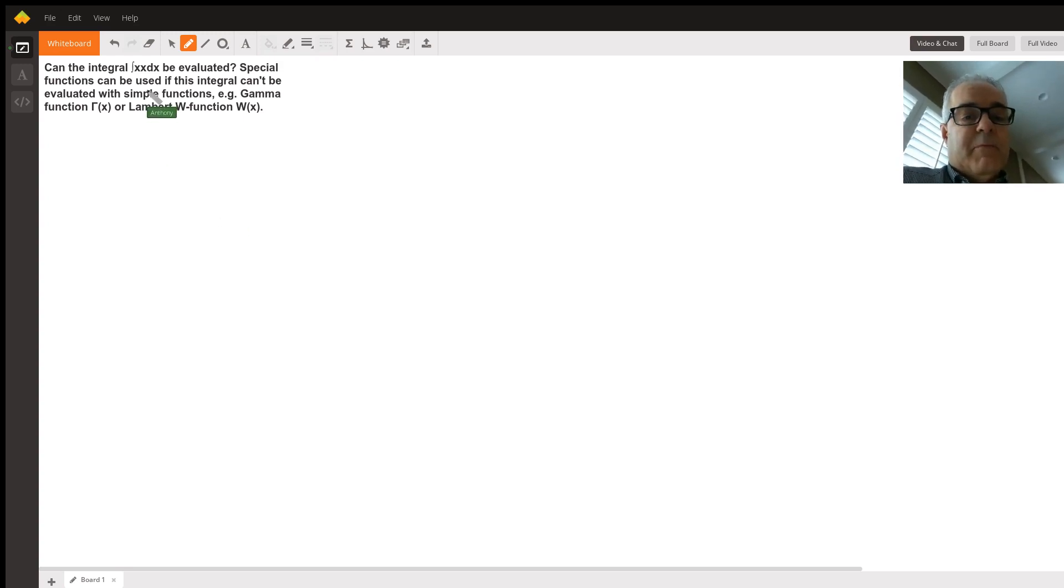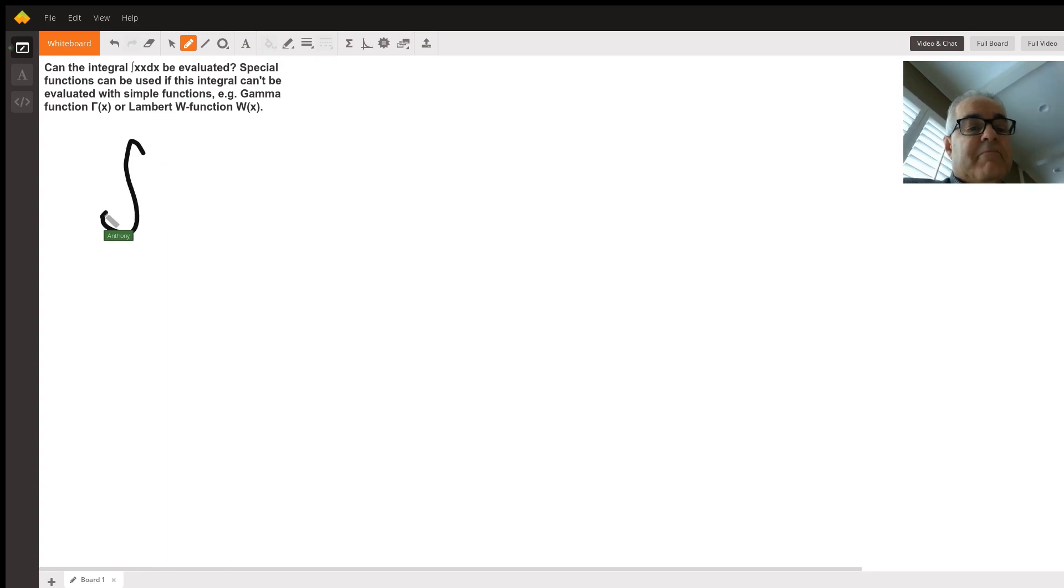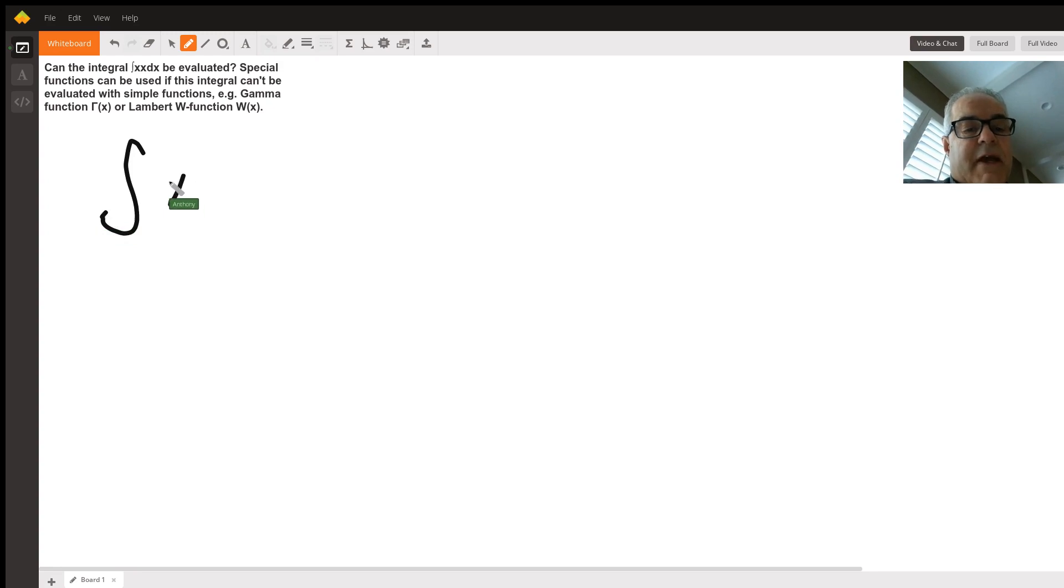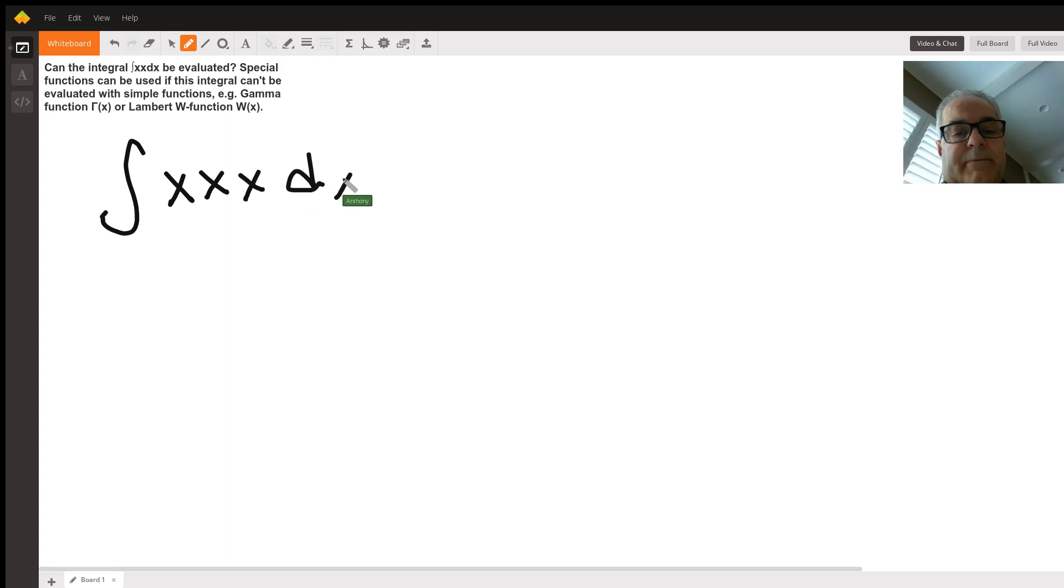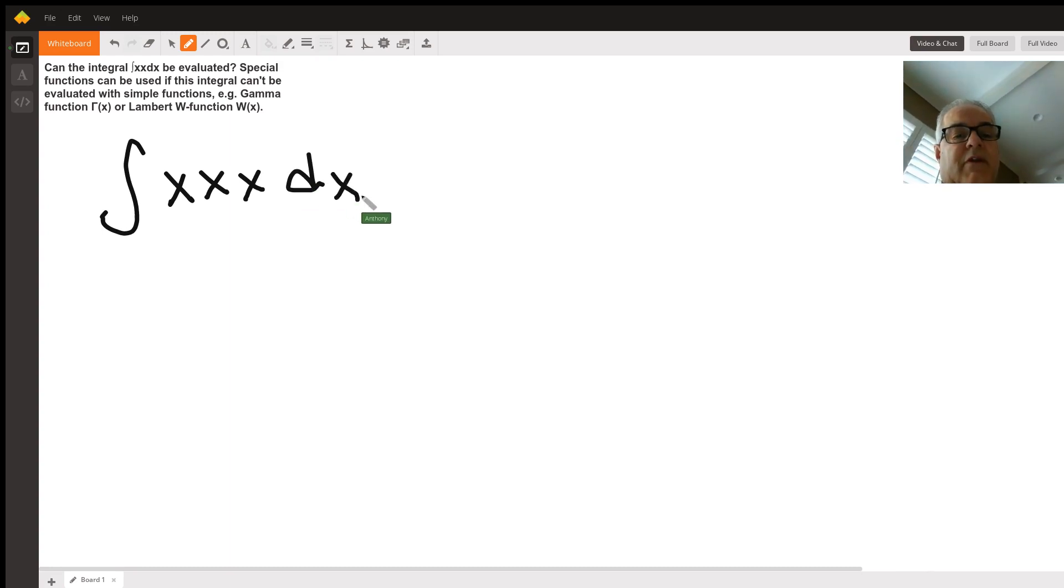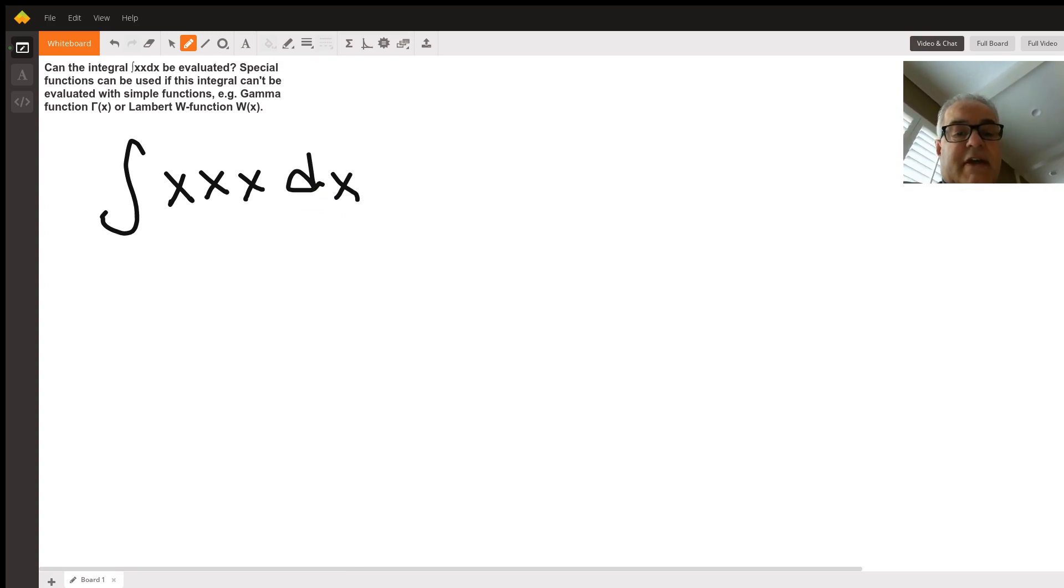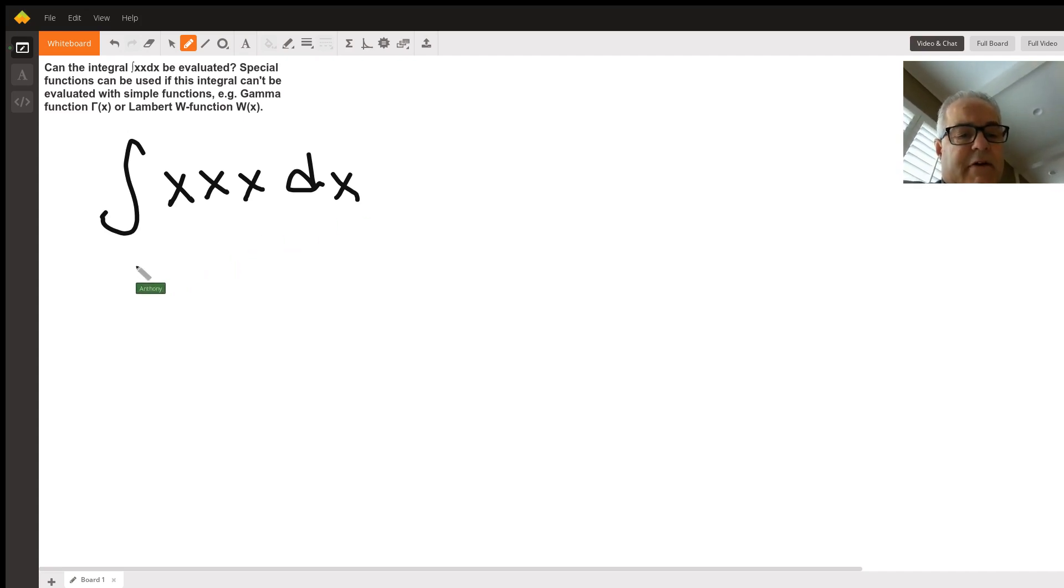I won't do your exact problem, but my problem will be so similar I might as well. I'm going to change this to be the integral of x times x times x dx. Can I integrate that? Yes, we can, because we can change this to a more familiar looking problem.